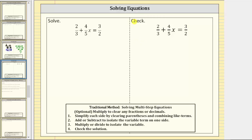Welcome to an example on how to solve a linear equation in one variable with fractions. It's important to remember when solving equations, each step we are creating an equivalent equation because we always perform the same operation to both sides. Looking at the notes below, notice how the first step is optional — to multiply both sides of the equation to clear any fractions or decimals.